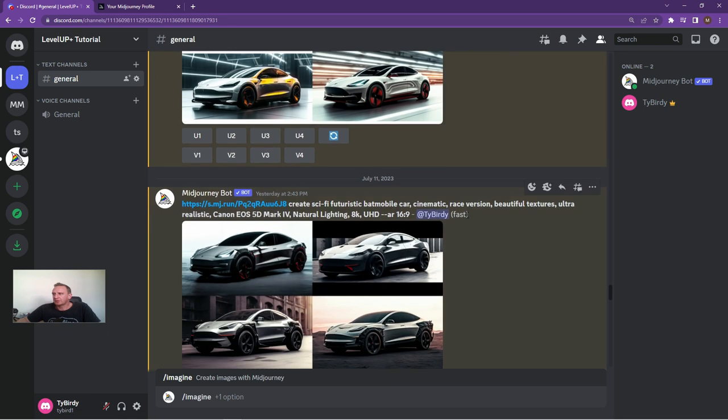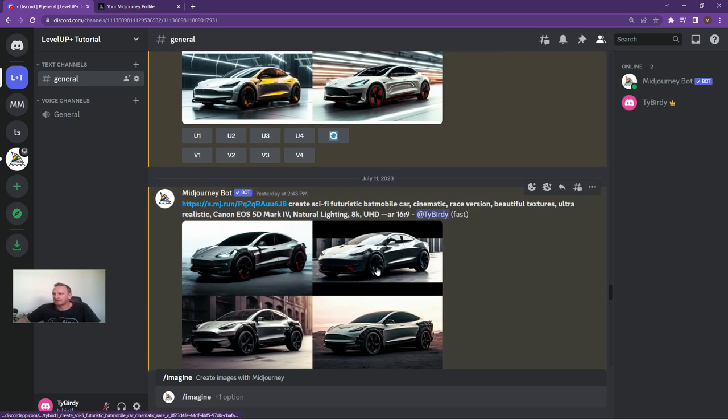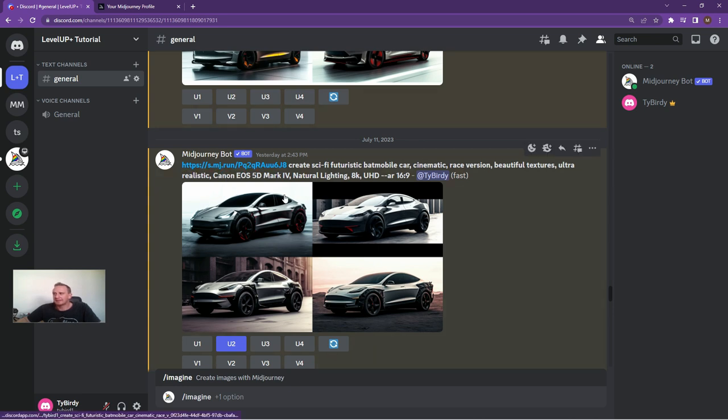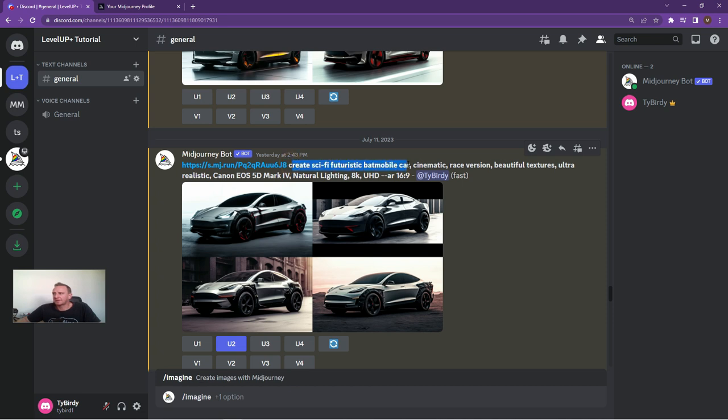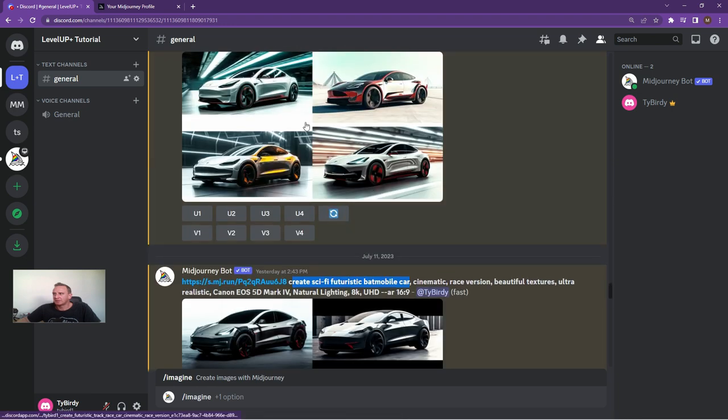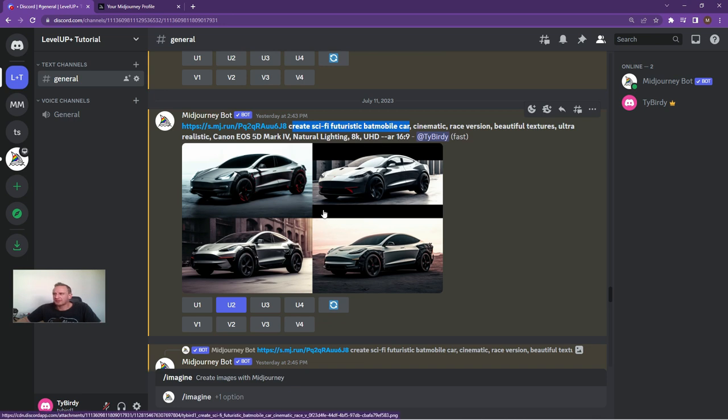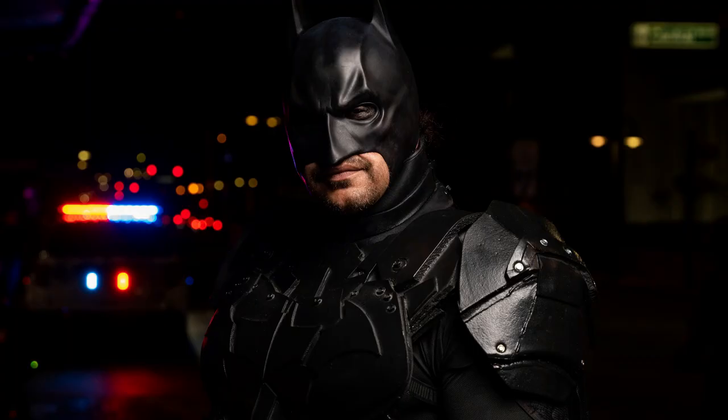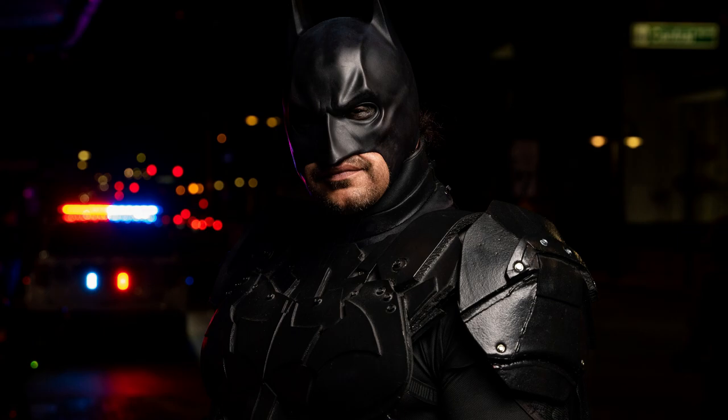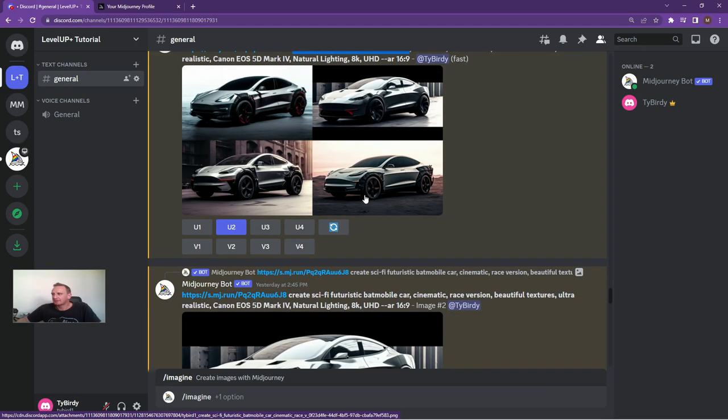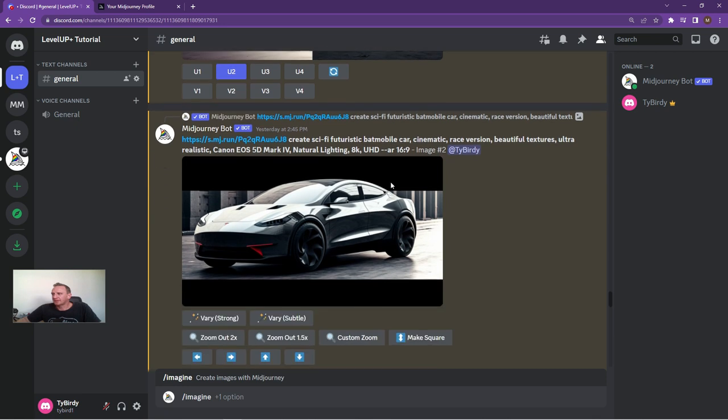What we want to do now is take the same thing and again copy the command in, so forward slash imagine, drag the base image, and then create a sci-fi futuristic Batmobile car. And as you can see over here, it's now taken from the light and fluffy and airy to something a bit more Batmobile inspired. So all pretty decent, I think.